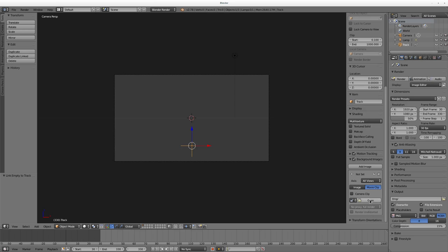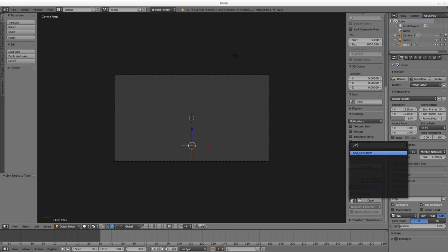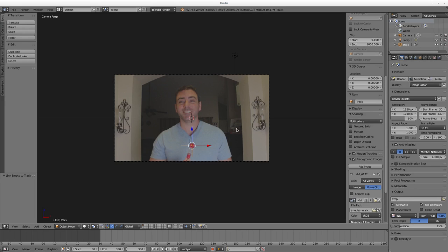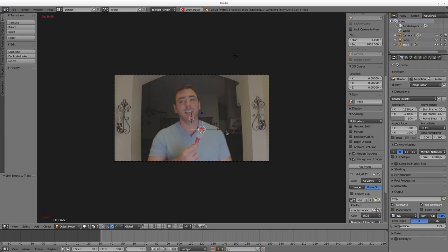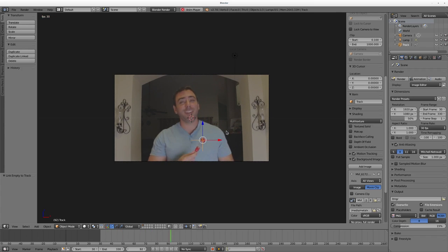With your cursor over the 3D view here, make sure it's over the 3D view, hit N, scroll down just like we did in the last video, and choose Background Images. Add Image, check this to Movie, uncheck Camera Clip, and then instead of clicking Open, we've already imported our video, we click this drop down here and choose our video.